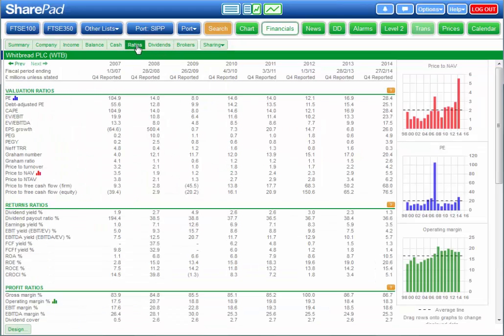On the ratios tab you'll find dozens of investment ratios. Investors use these to cut through the financial statements to determine financial strength and whether a business is under or overvalued.